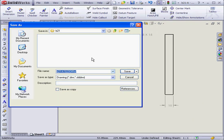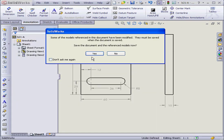All right. Let's go to file and save. I'll use the default name. Save. SolidWorks asks me if I want to save the document in referenced models. I say yes.